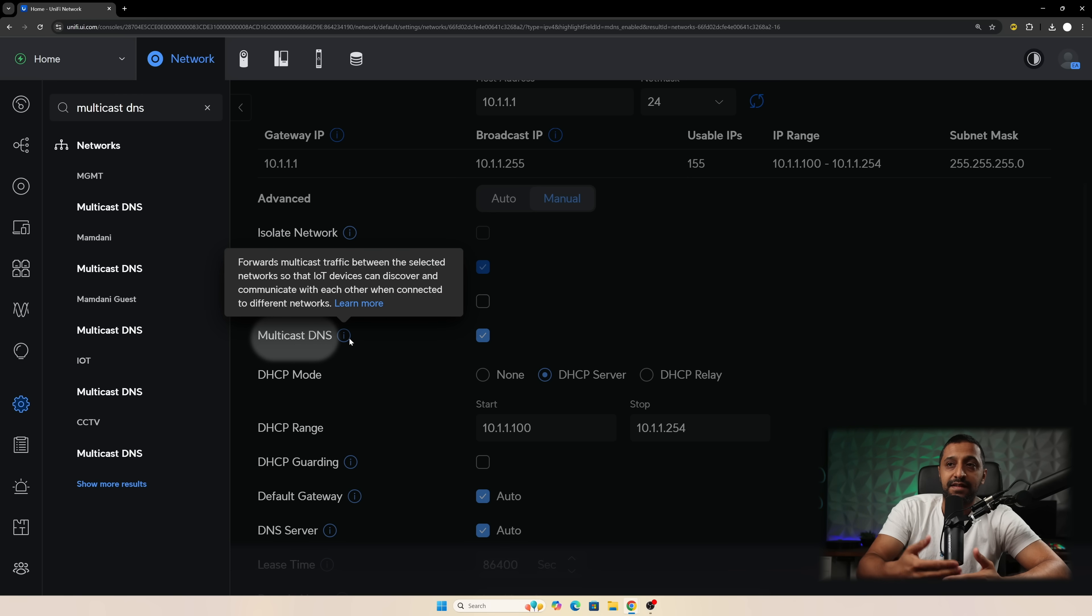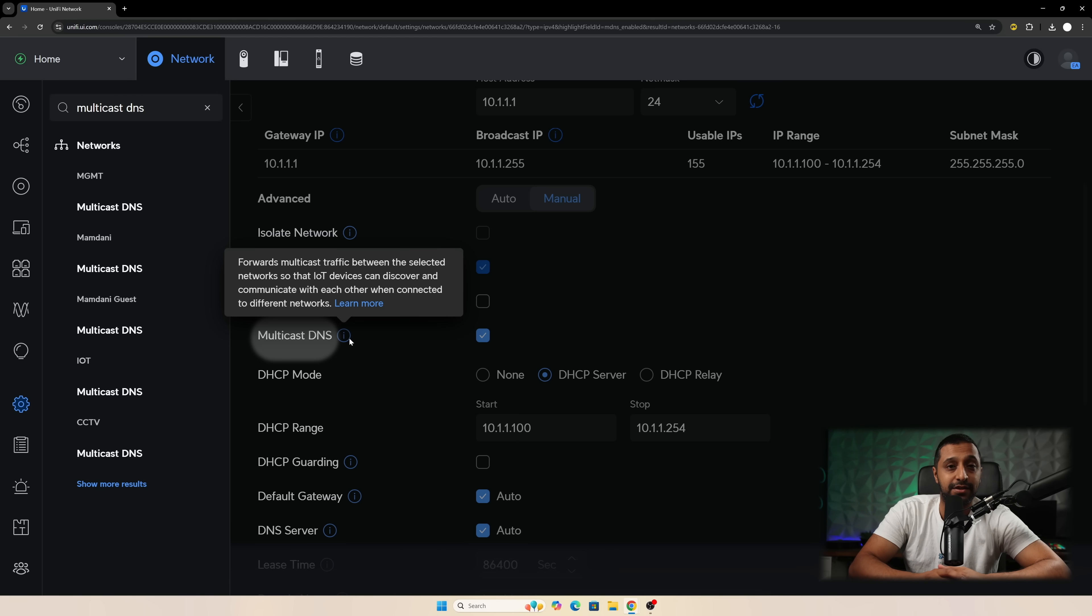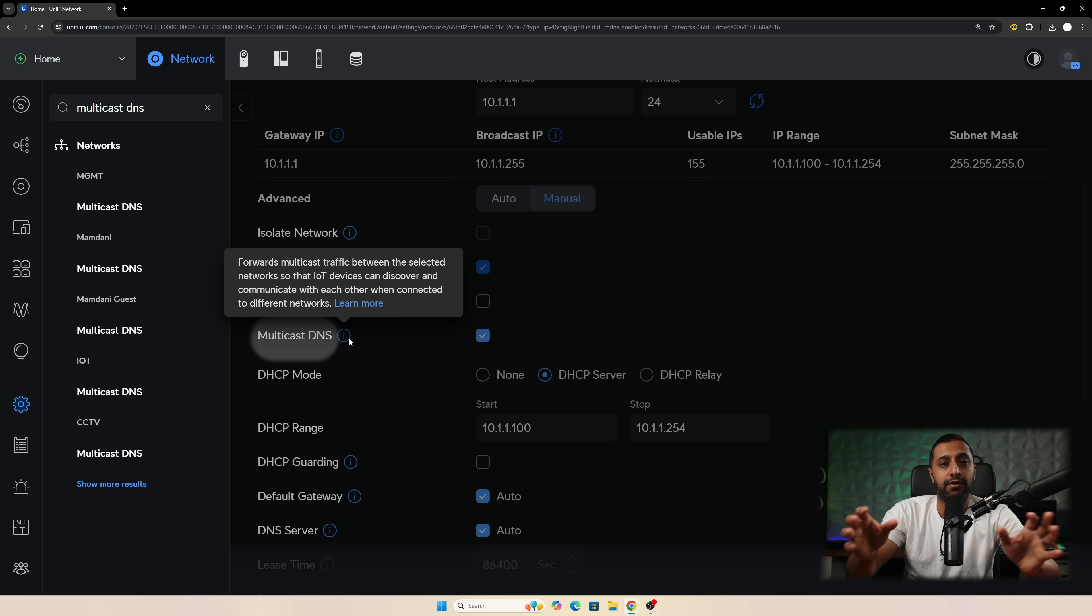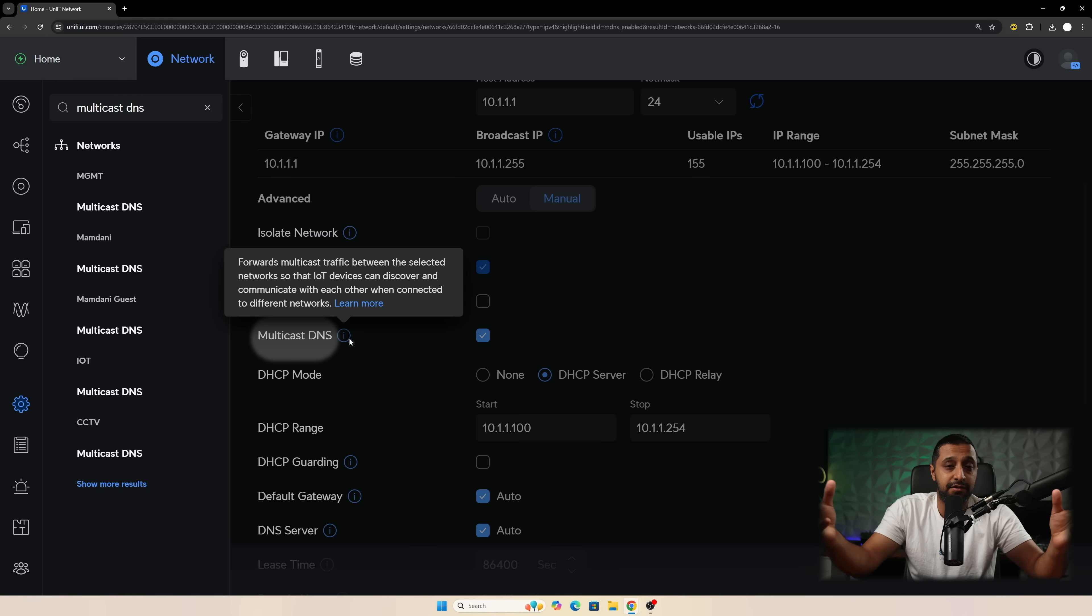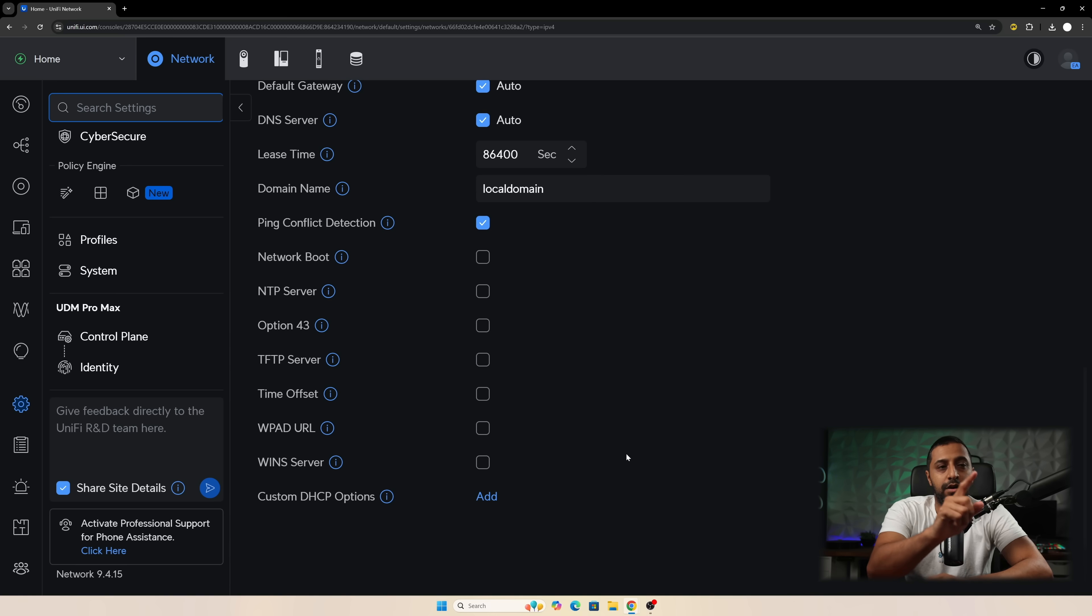So what this does is it forwards multicast traffics between the selected networks so IoT devices can discover and communicate with each other when connected to different networks. So if you have a few different devices on a few different networks that are IoT then they can communicate with each other and that goes for other devices as well.